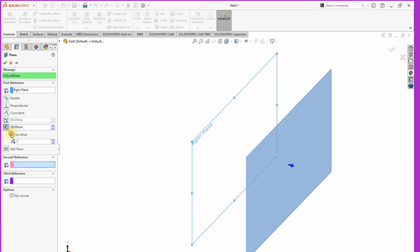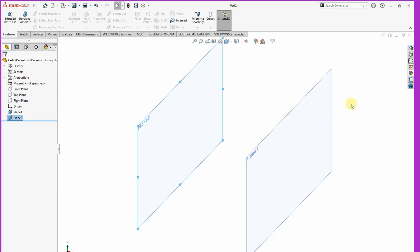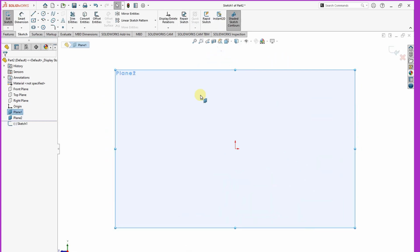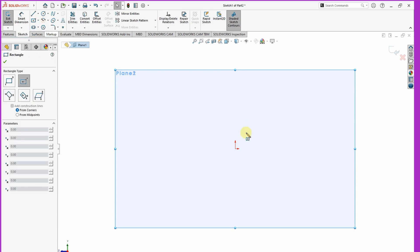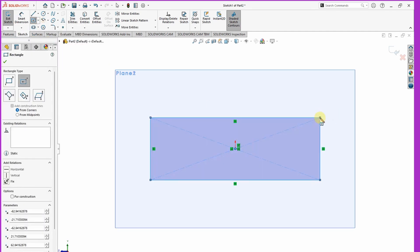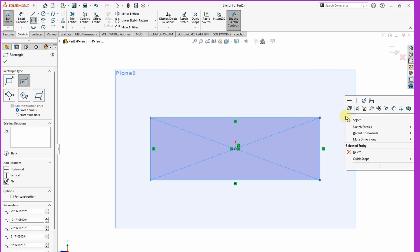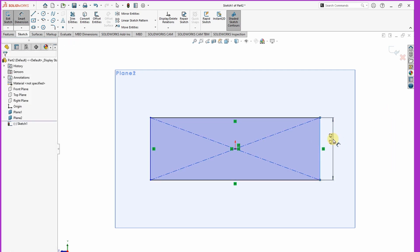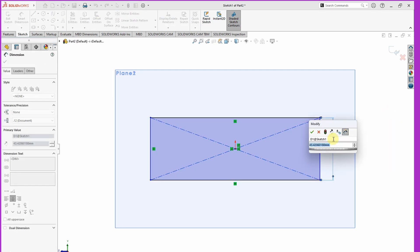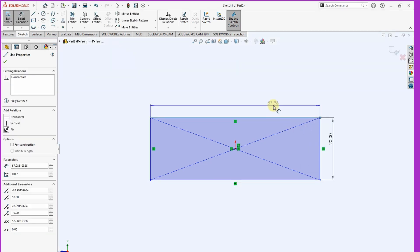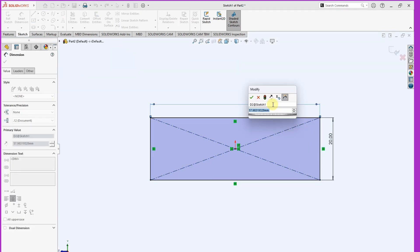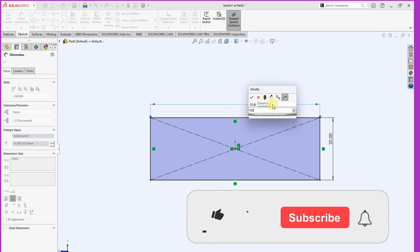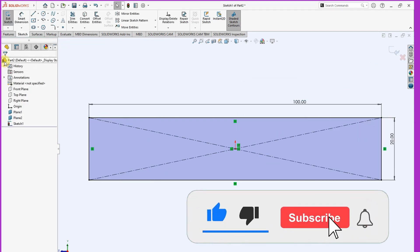Then now you can start and sketch in one. Select center rectangle, then add measurement to be 20 millimeters by 100 millimeters. So length is 100, width is 20 millimeters. Then click OK.